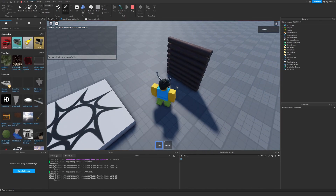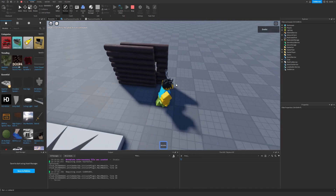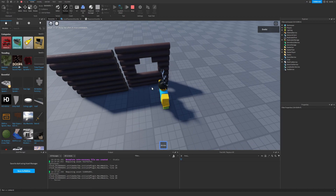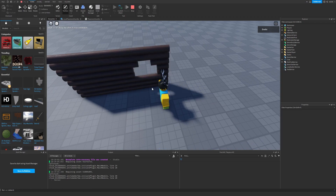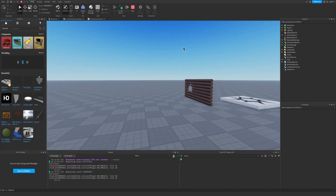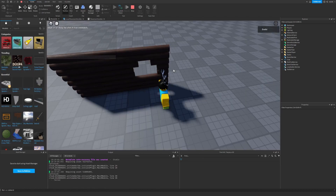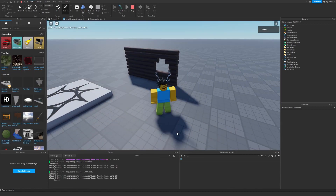So we have this wall, boom, and we have a window, boom. Now we placed both of them, so yeah.